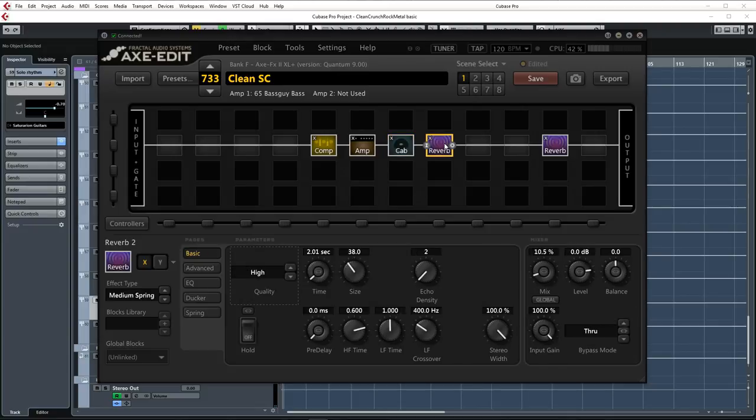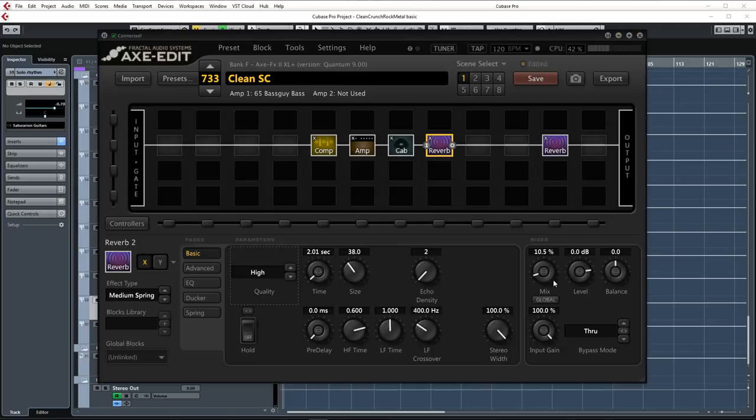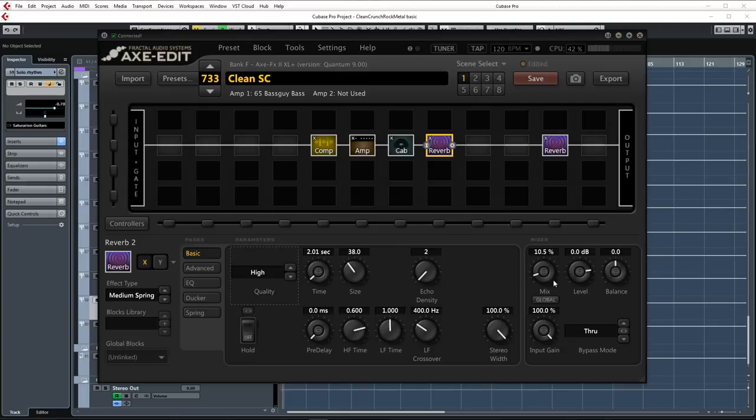After the amp block I'm simulating a classic Spring Reverb with the Medium Spring algorithm. Quality is set to high again, time is set to 2 and mix is set to about 10% to keep the guitar from swimming in the reverb. And after that I also added the usual Recording Studio C to add some natural room sound.